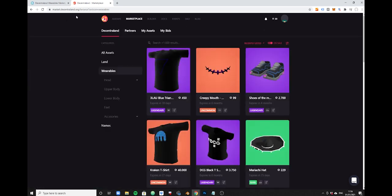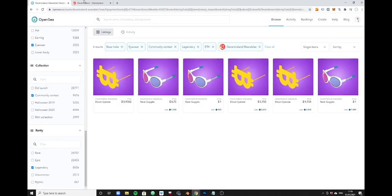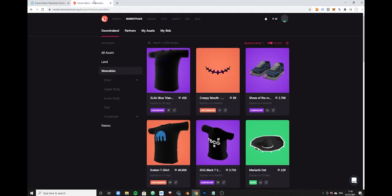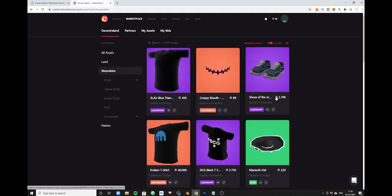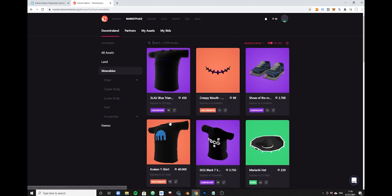The listings that you see here do not reflect the listings that you see here. These are two separate marketplaces and here you will buy everything in MANA, whereas here you have a selection of currencies, but mostly it's Ethereum that you pay with.